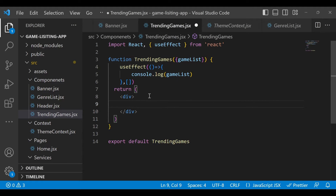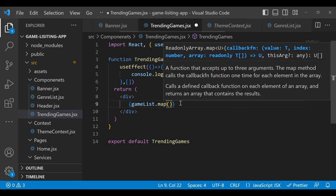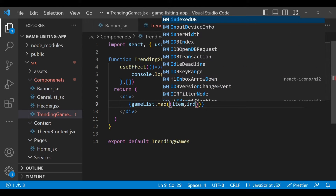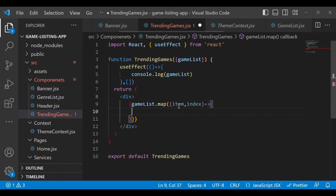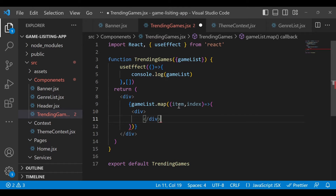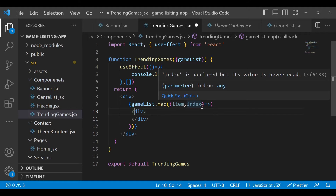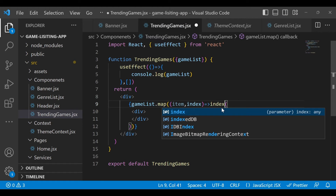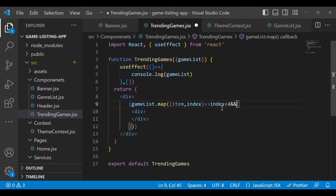Now go back to our Trending Games component and let's implement the UI. Here we have to iterate the game list, so just use gameList in curly braces and map it to iterate the list of games. Right now we are showing only four items, so we need the item and also the index. Inside the div we'll add all the UI logic, but as I said we're only showing the first four games, so add the condition: if index is less than four. This way we execute only when the index is less than four - meaning indices zero, one, two, three - the first four elements.